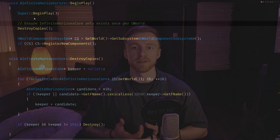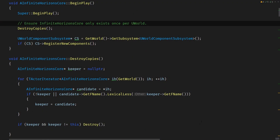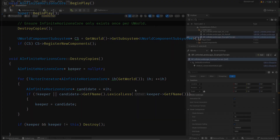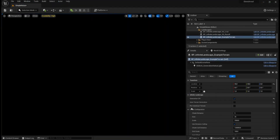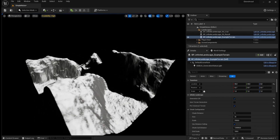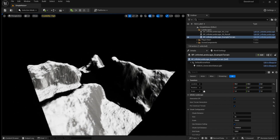I implemented logic to destroy copies of this core actor to make it exist only once per level. I could have used a world subsystem instead, but I think it's more convenient for other developers to place the actor in the level and have all parameters in one place, including the in-editor generation logic, which allows pre-generating worlds in the editor, saving the level, and using it solely as a developer tool.